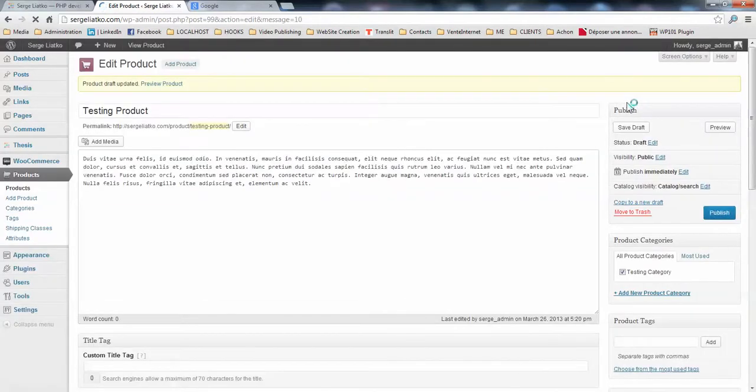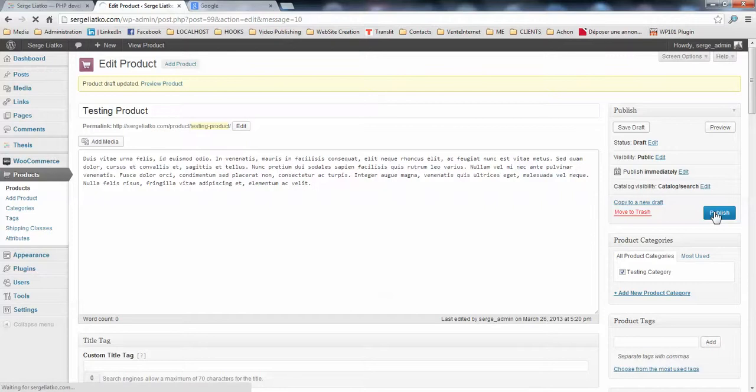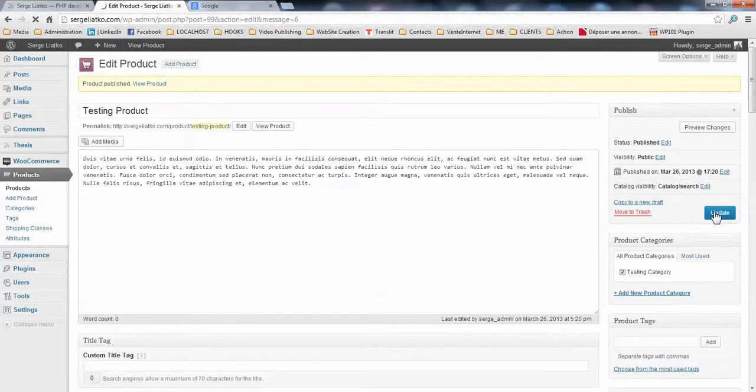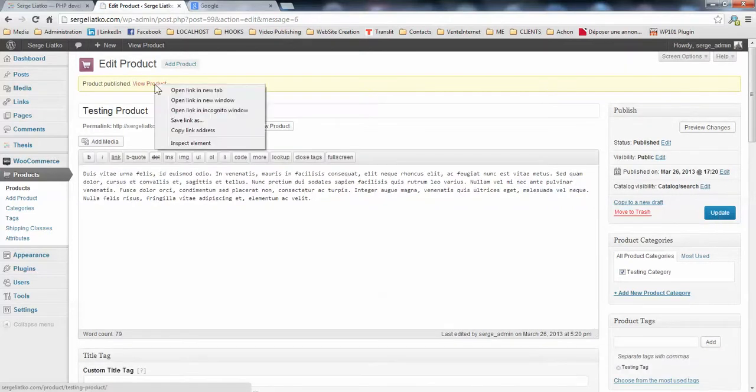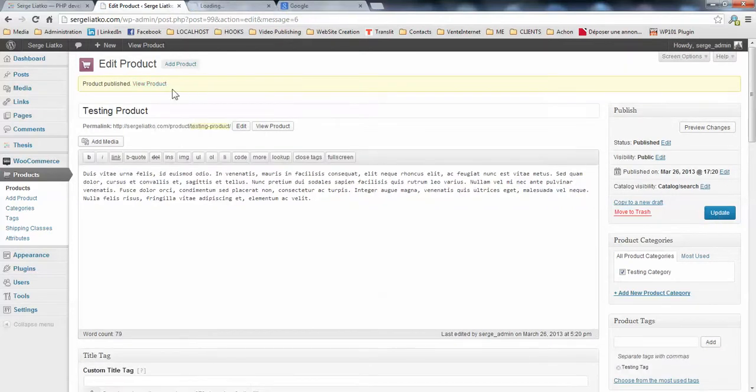And then for example, you publish your product, it will be easier for testing the templates. And you click the view product button here.